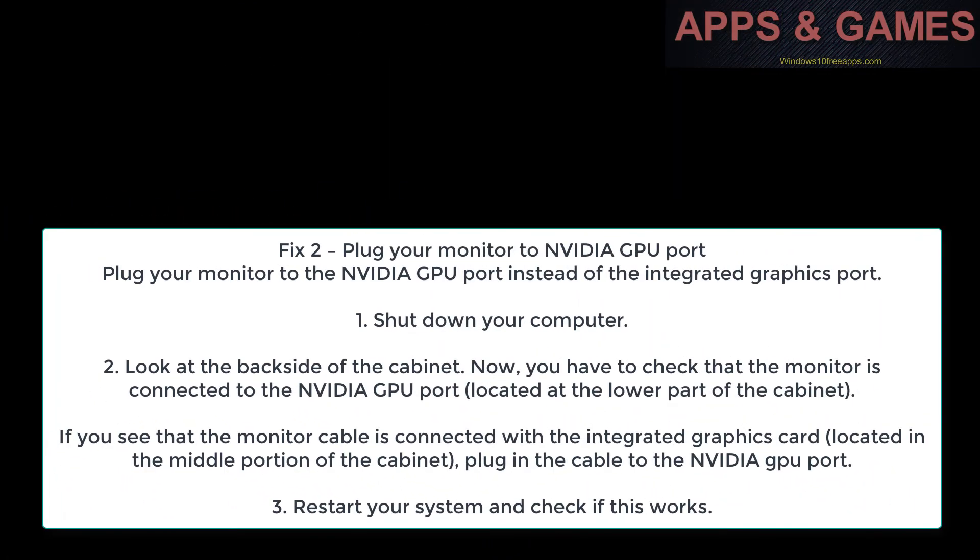Fix 3: Plug your monitor to NVIDIA GPU port. Plug your monitor to the NVIDIA GPU port instead of the integrated graphics port. Shut down your computer.